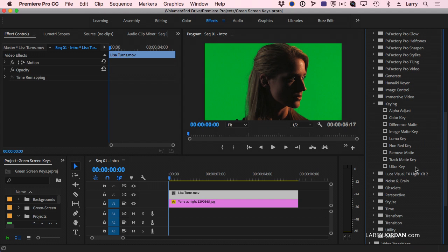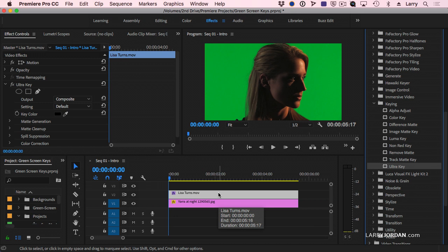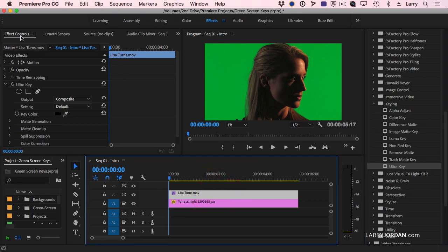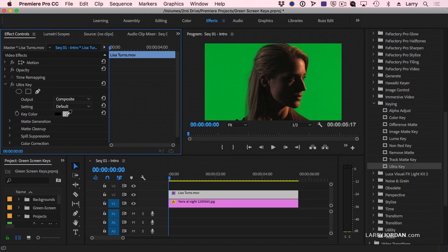It's called the ultra key. Grab ultra key, drag it on top of the clip, and absolutely nothing happens because the default settings are set to neutral. With the clip selected, go over to the effect controls panel. If ultra key is not opened up, click the twirl down arrow to open it. And this is our first step.